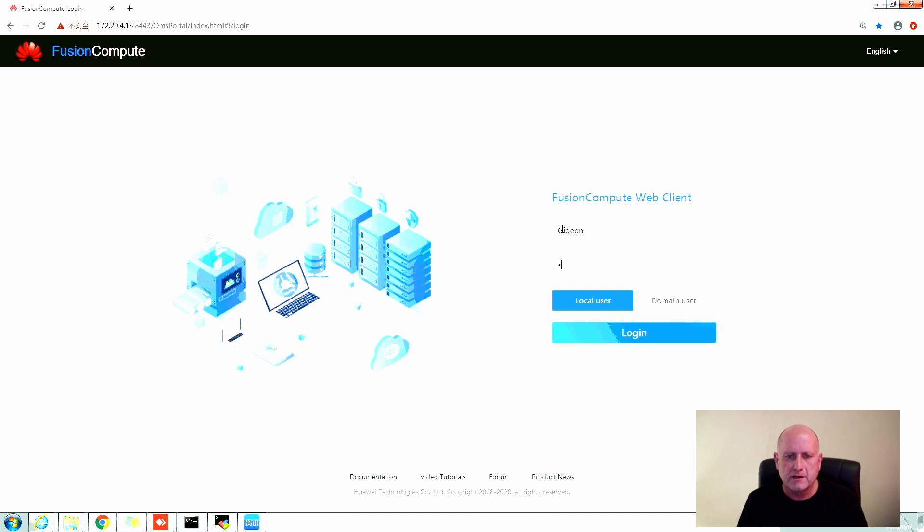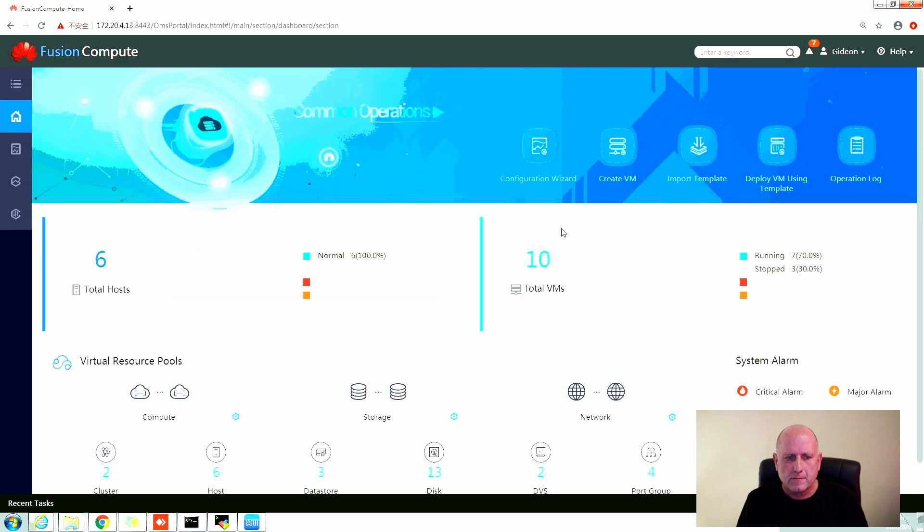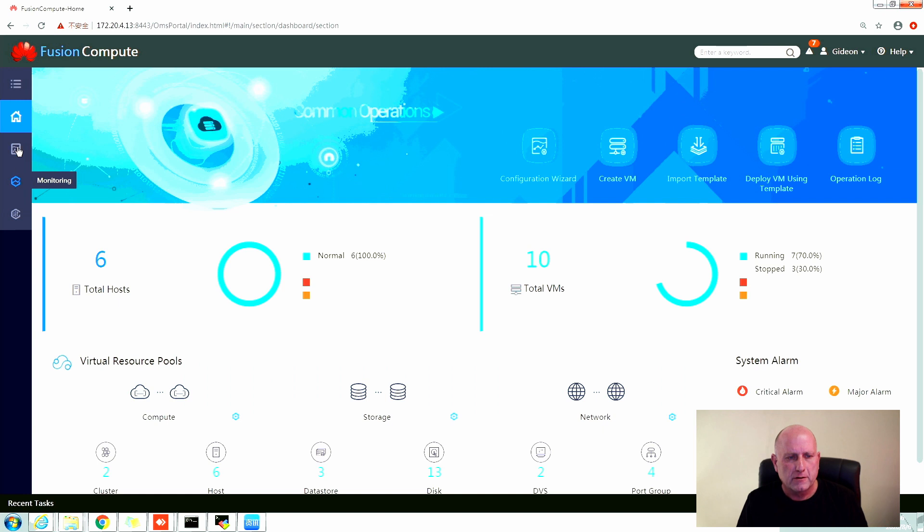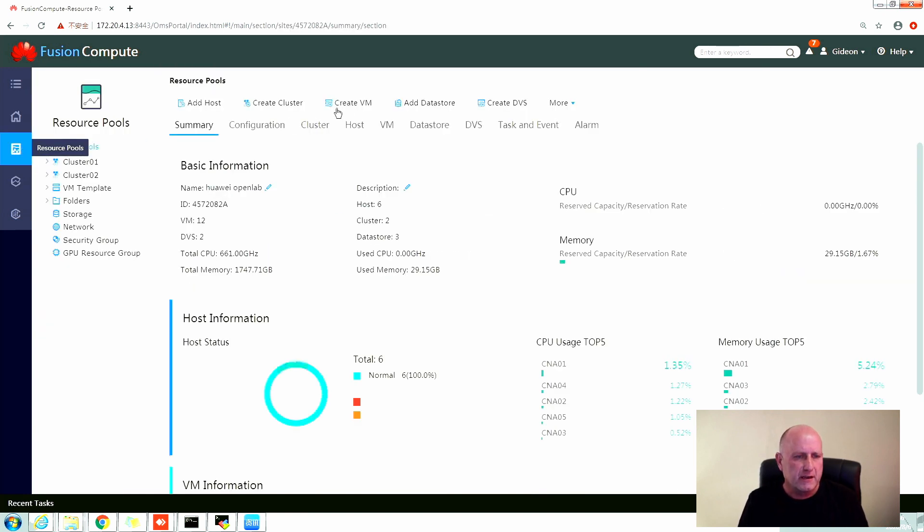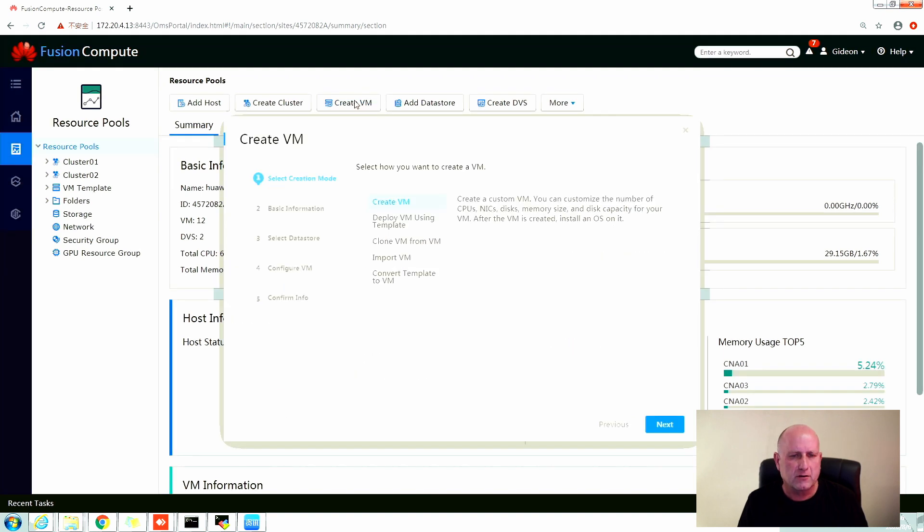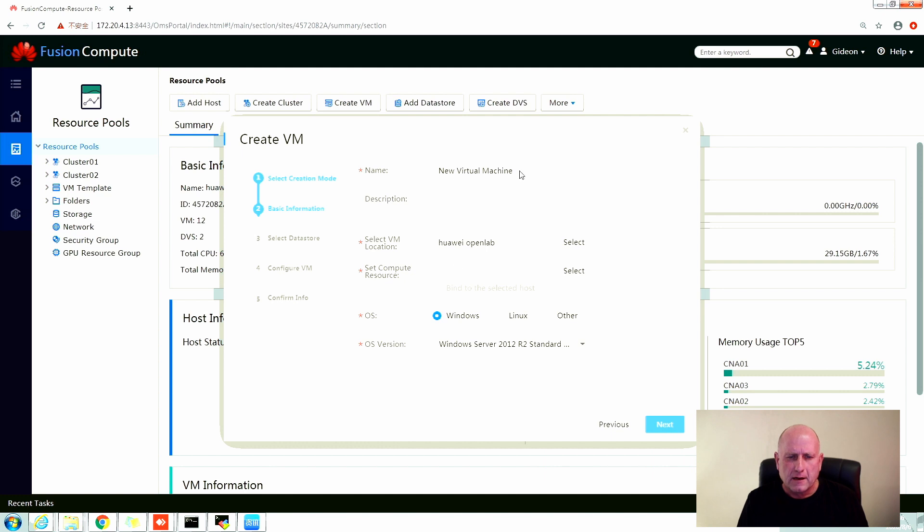So here's the Fusion Compute logon page, going with a username and a password. One thing I do miss is a dark mode. On the left hand side we select the resource pools, we select on creating a VM.